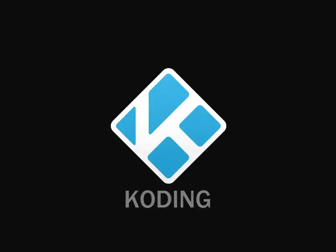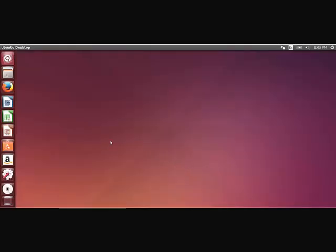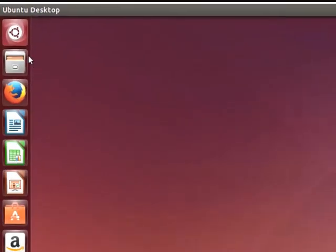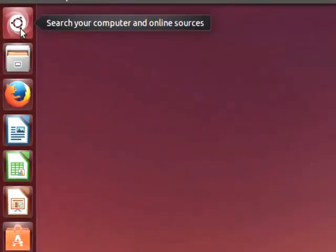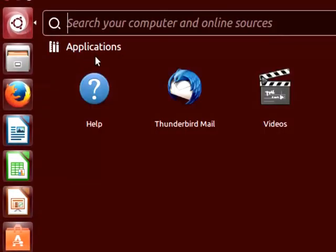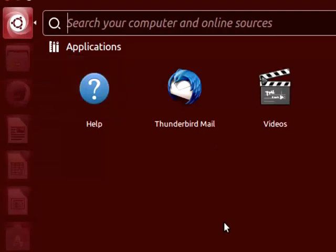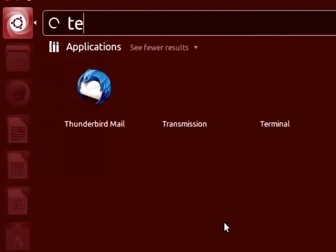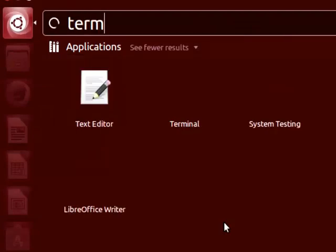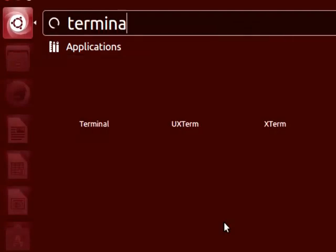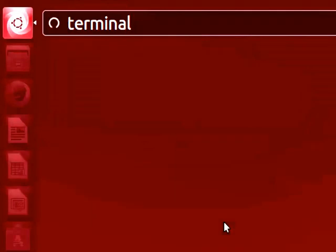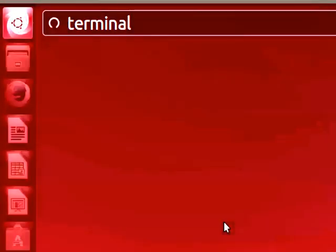So first thing we'll do, we're going to click on start and we're gonna type terminal and hit enter so we can open a bash terminal, right?